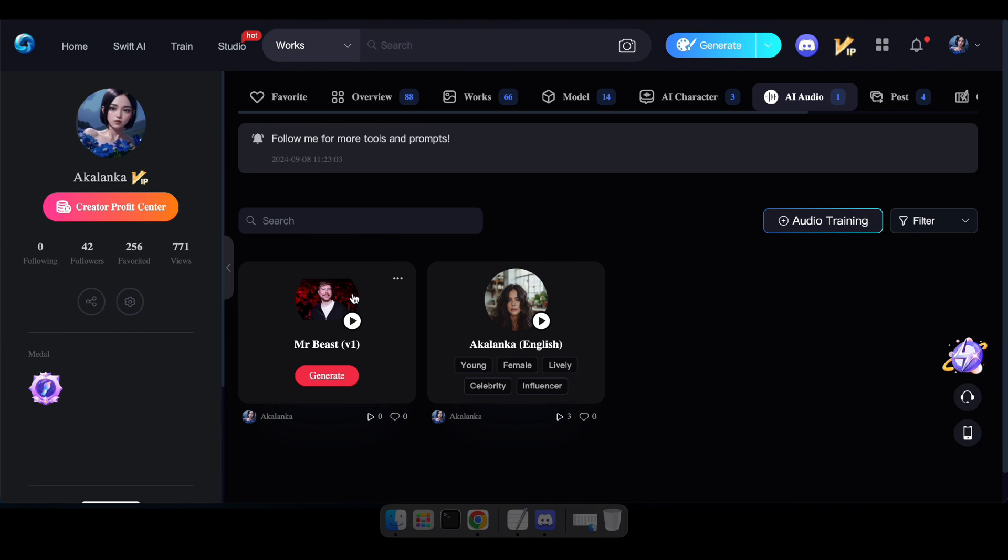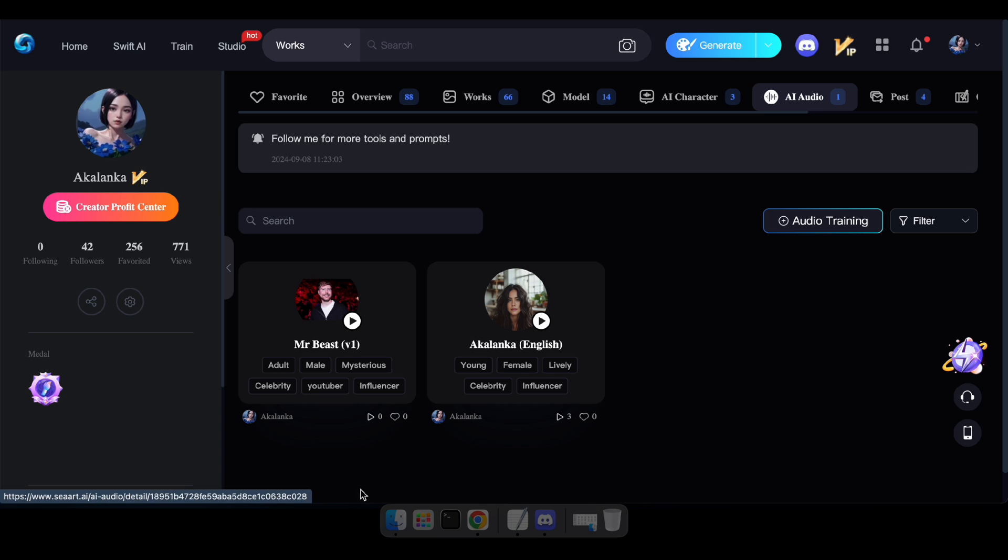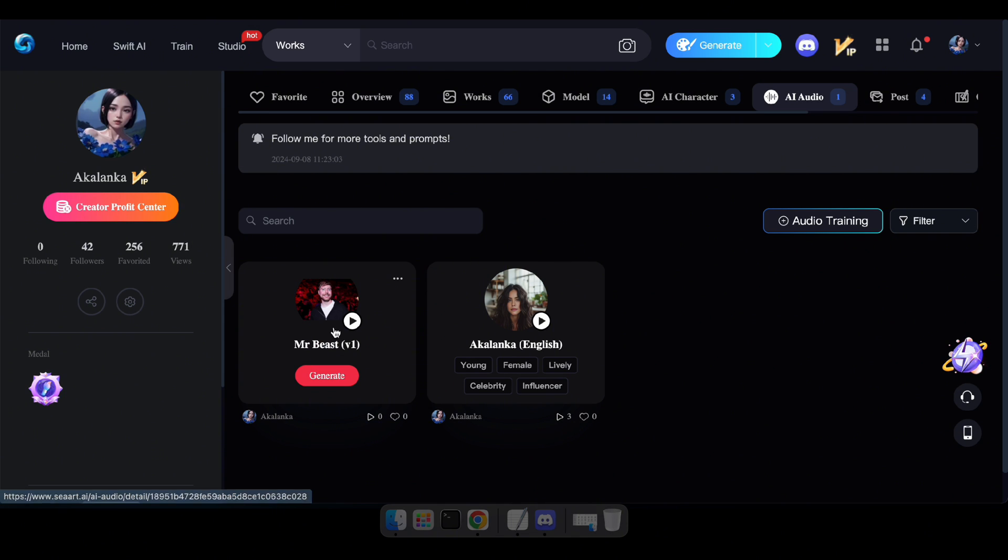Once the training process is complete, you'll automatically be redirected to the AI audio generator. Alternatively, you can find your AI audio by visiting the AI audio section in your profile.